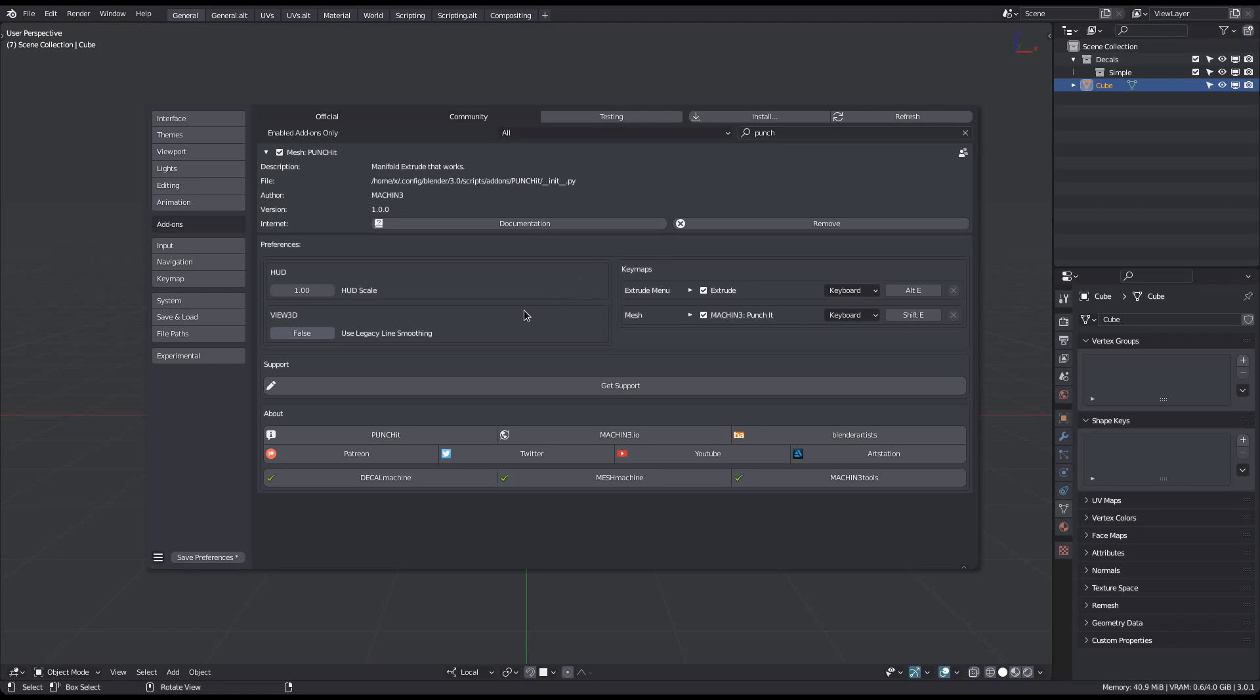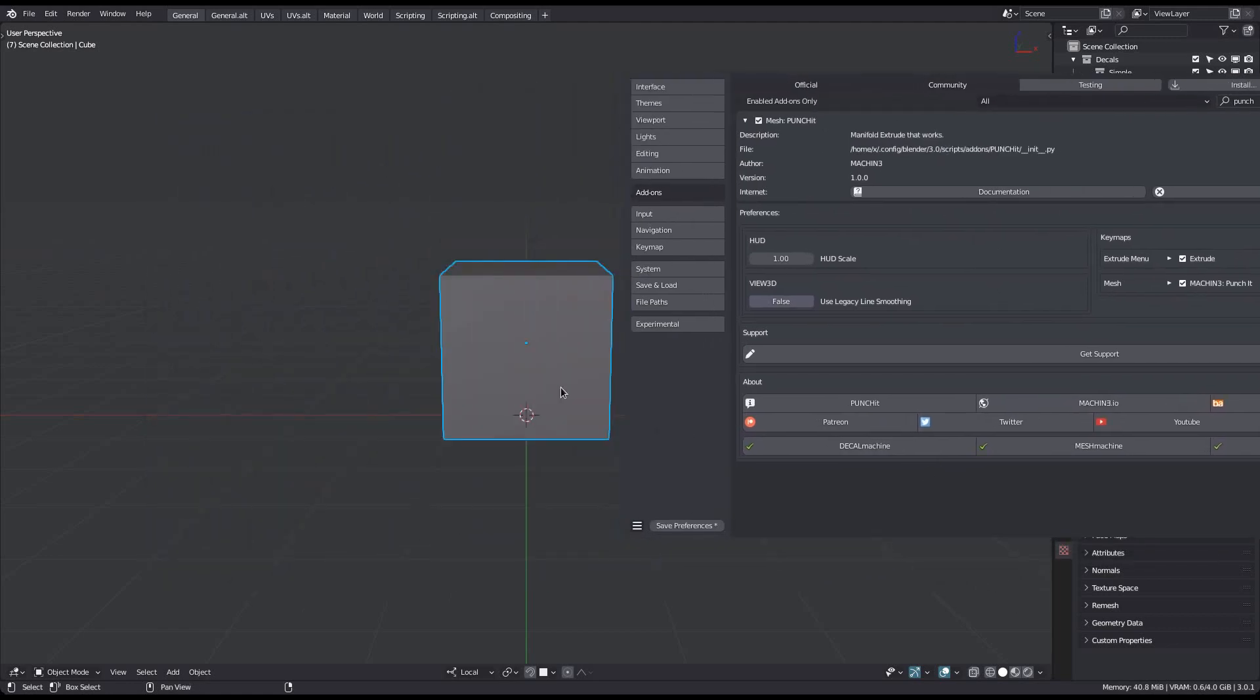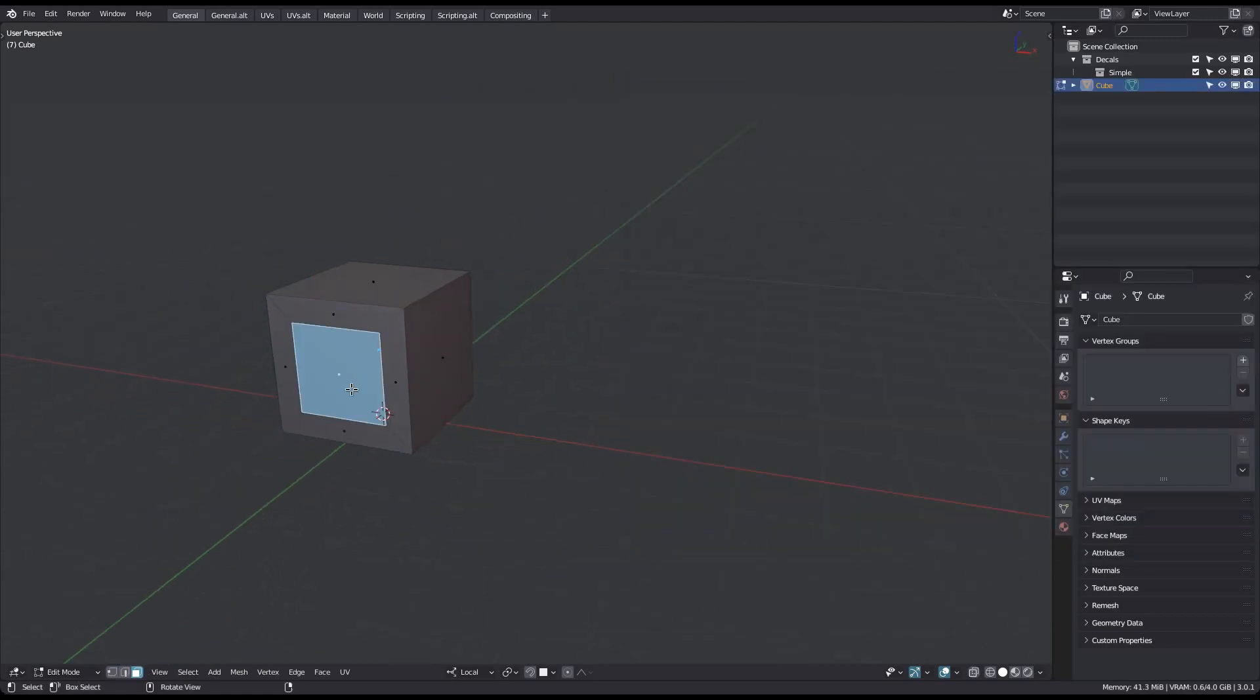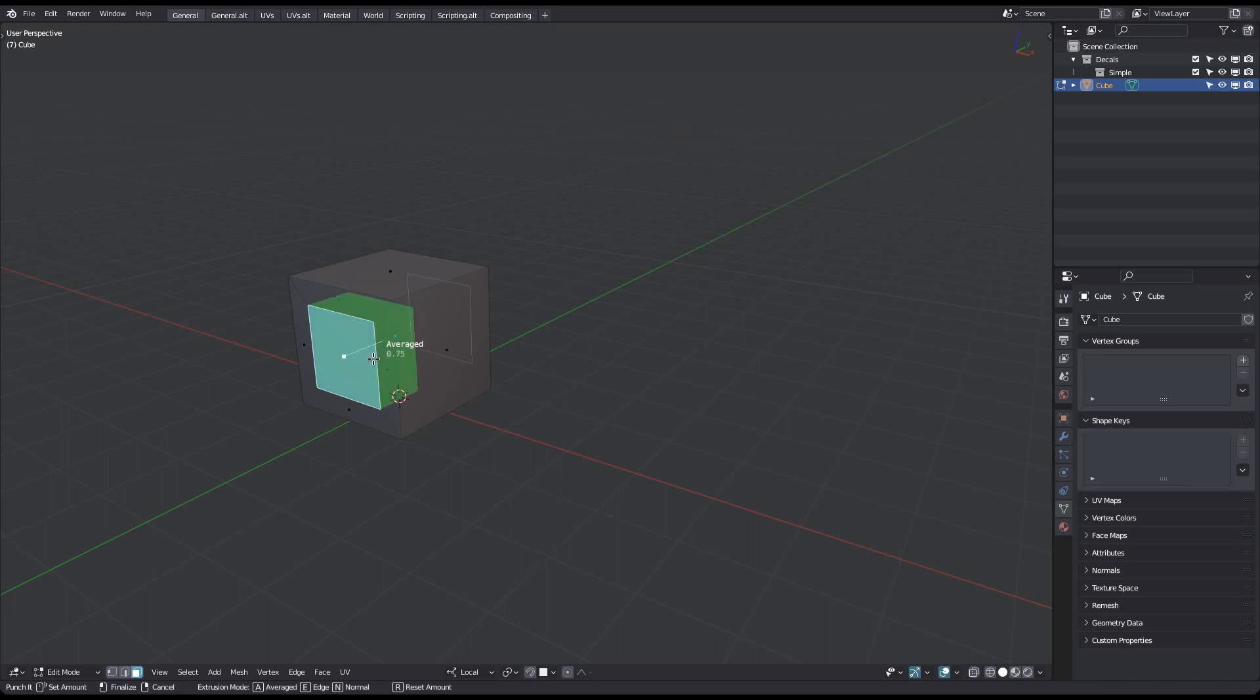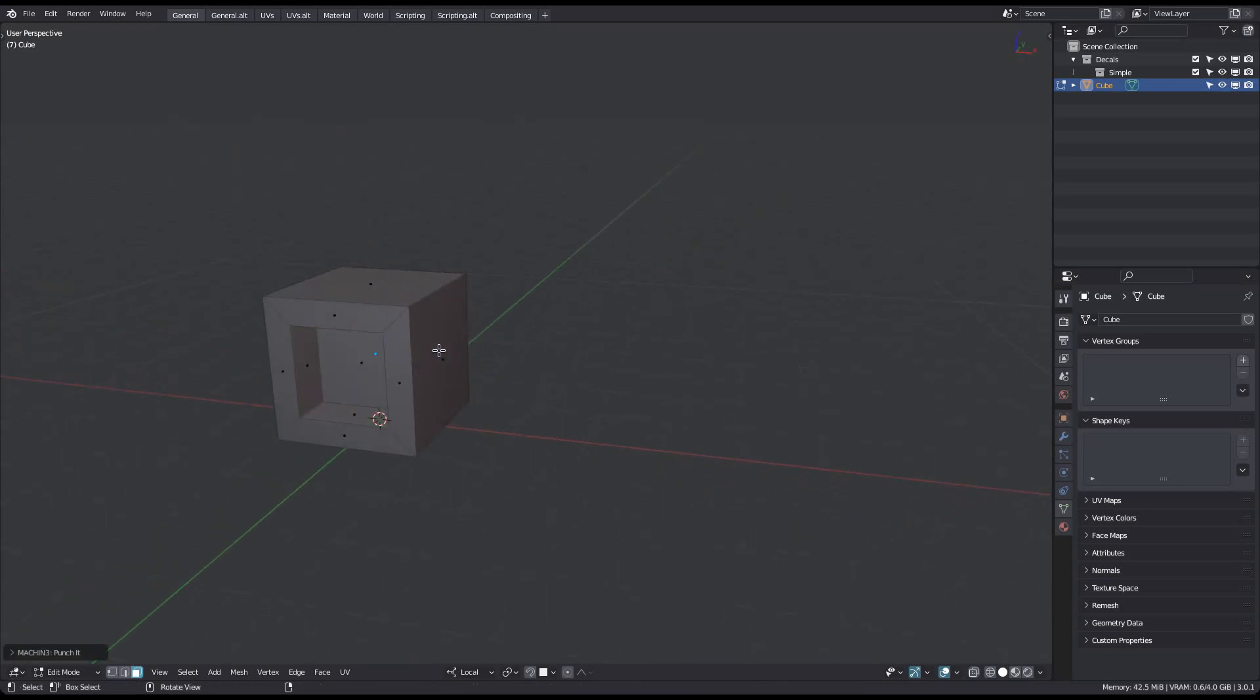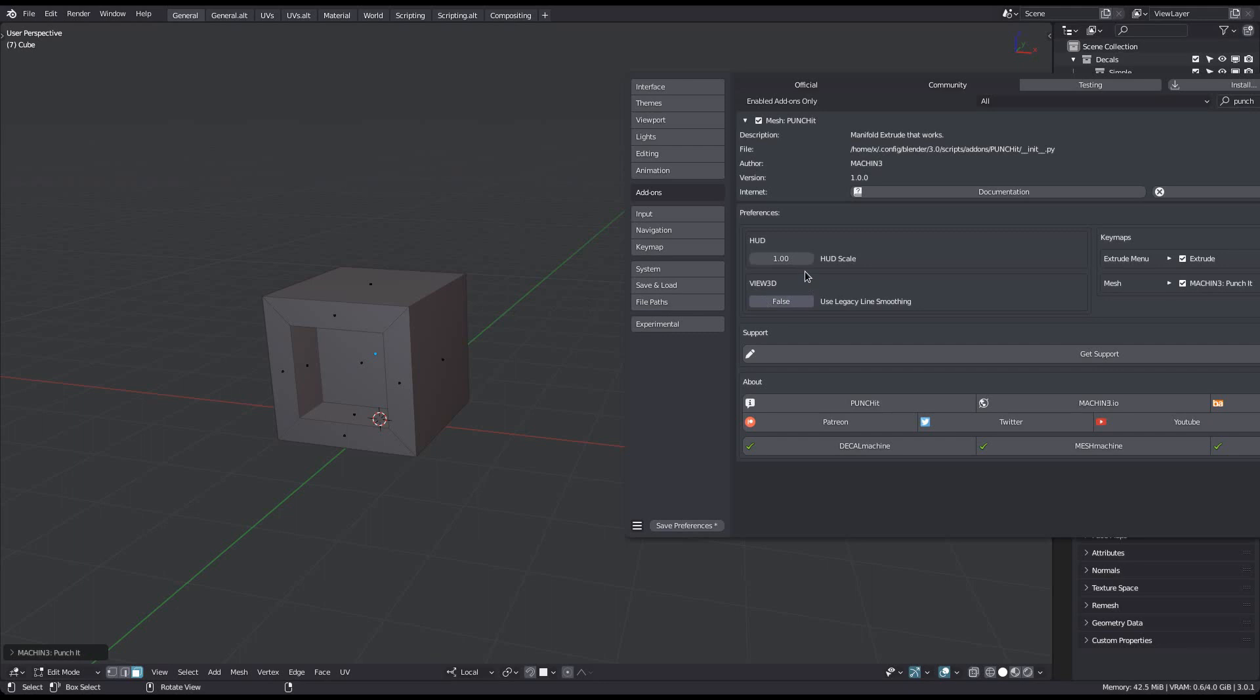Now, if you use the tool, you'll see a small HUD, and you can adjust the size of the displayed text to your liking.